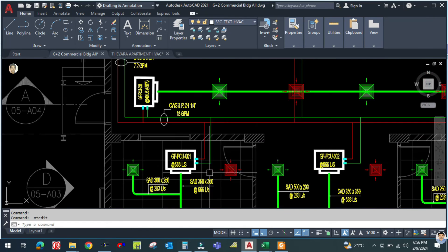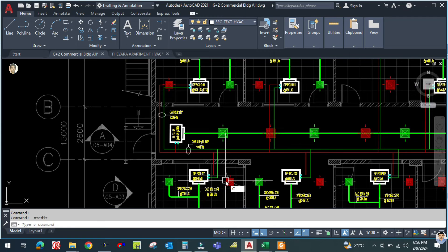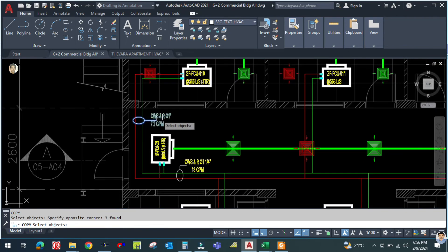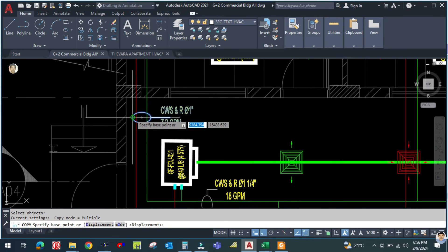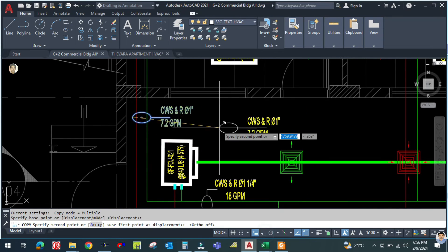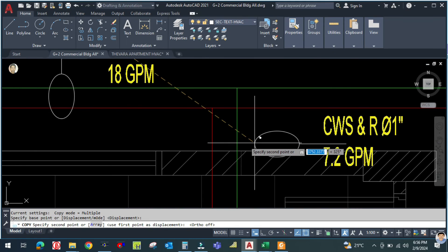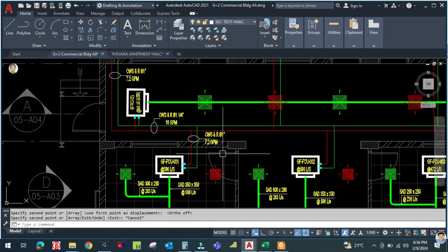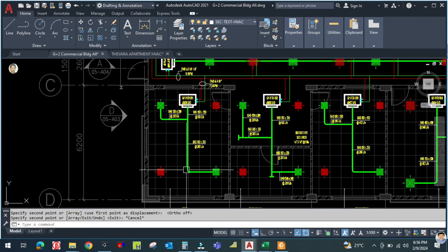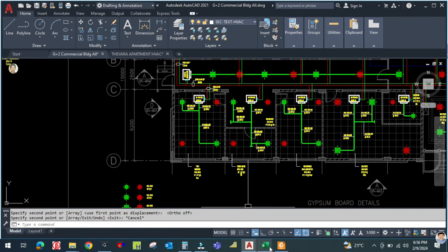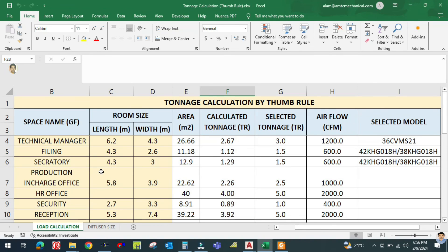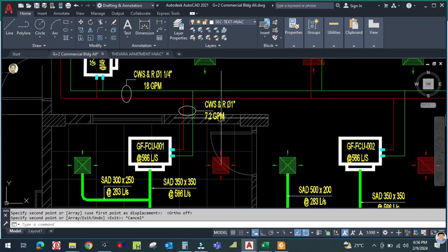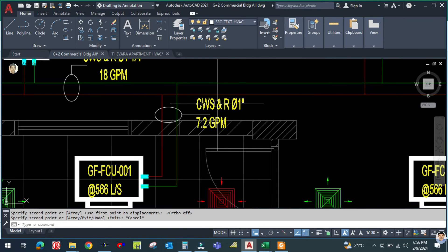Similarly for the technical manager room branch: copy the text and place it here. The machine tonnage for the technical manager room is 3 tons, so the flow rate is 7.2 GPM and the chilled water supply and return pipe size is 1 inch.